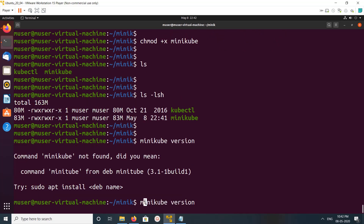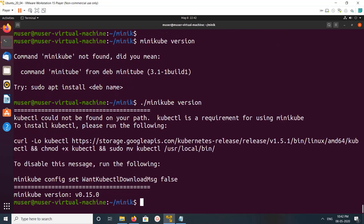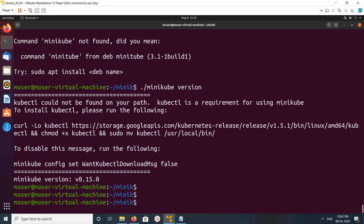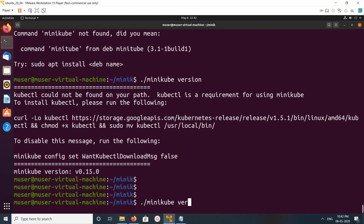When you run it, you run like this: ./minikube version. If you don't want to use the ./prefix, then you have to copy minikube to /usr/local/bin. You can see the version of minikube. Let me check the default configuration — we can run minikube config view.